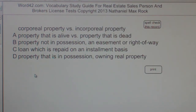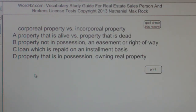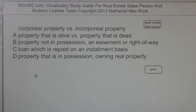The best answer choice for corporeal property vs. incorporeal property is D, as in dog: property that is in possession, owning real property.